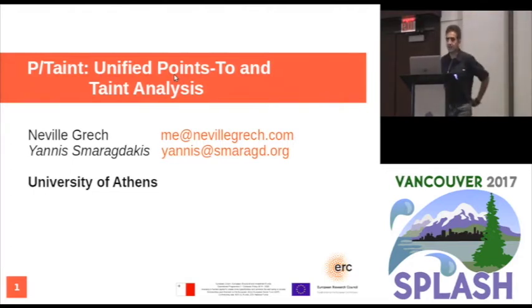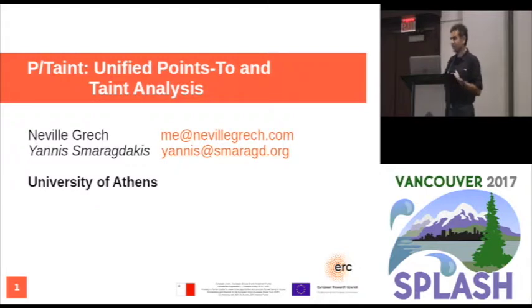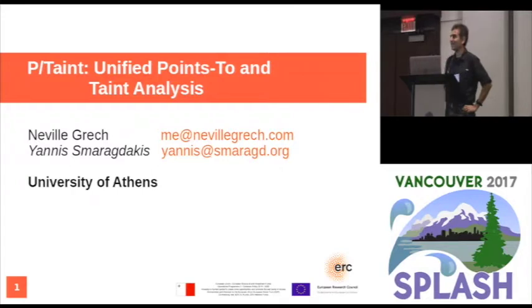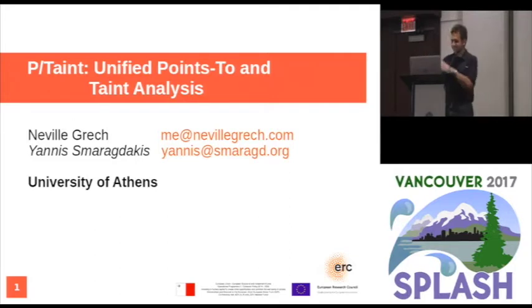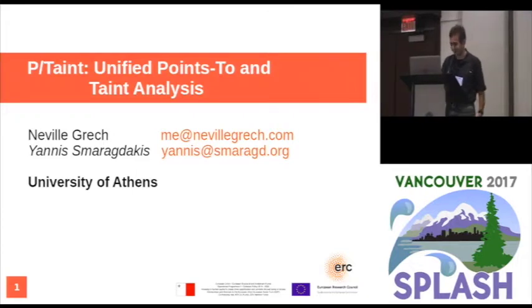I'm Janis Maragdakis. I'm going to present work of Neville Grech, who is my postdoc. He's right there, but he's battling a cold, so I decided to give him a break and do the talk myself. Please ask Neville questions and talk to him — he's friendly — just keep your distance if you're afraid of catching a cold.